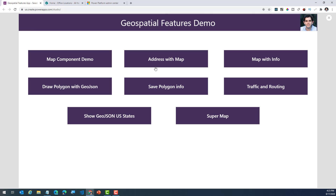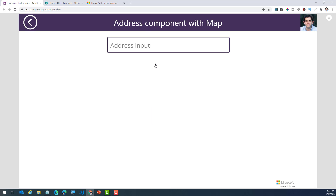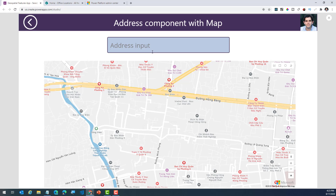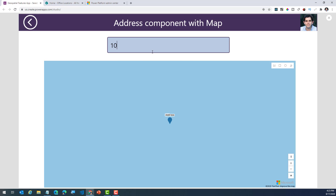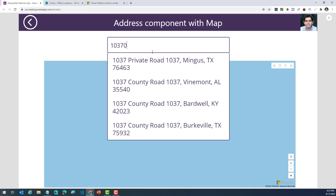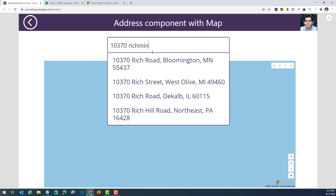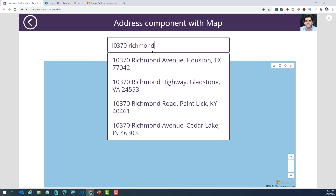The second demo is around the address input component that can be used along with the map component. The beauty of the address input component is that as you type an address, this will dynamically load all the relevant addresses across the globe that you can go ahead and pick. So it's a live address picker.